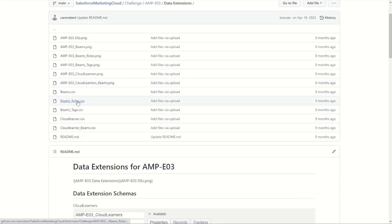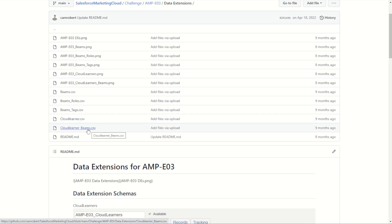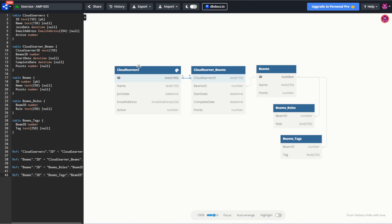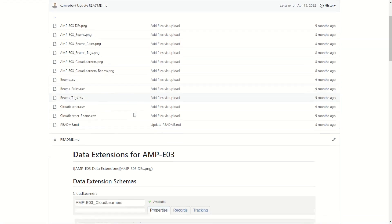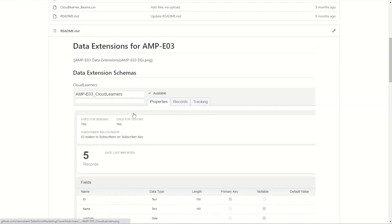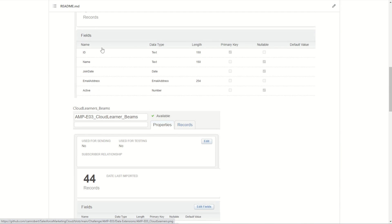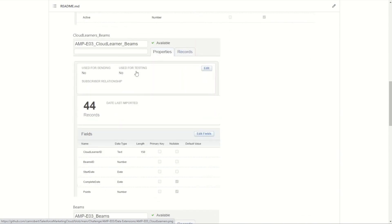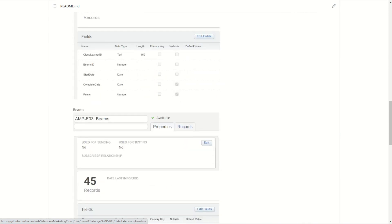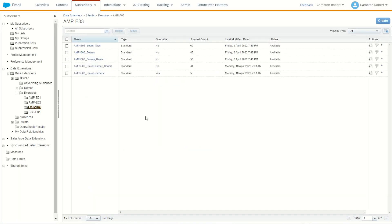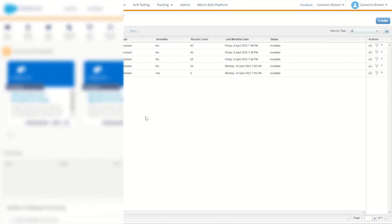Here we have our beams, beam roles and tags, Cloud Learner and Cloud Learner beams. These of course being the same names that are used for our data sets here. You can see below how each data extension is set up so you can see for yourself how to set these up. I've got these ones already built inside my marketing cloud so once you pause the video and build them for yourself we then take a look back into contact builder to build out that relationship in our attribute groups.